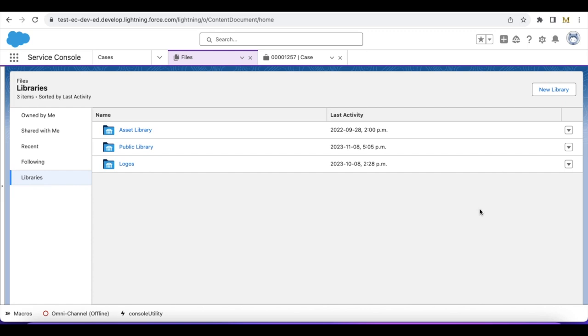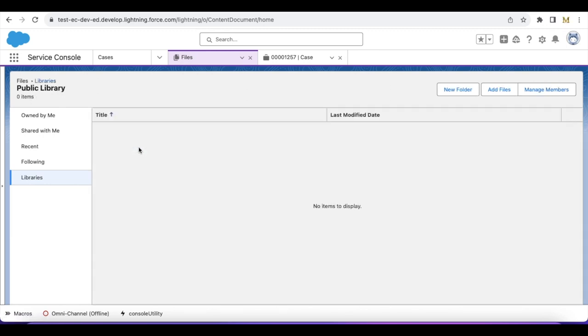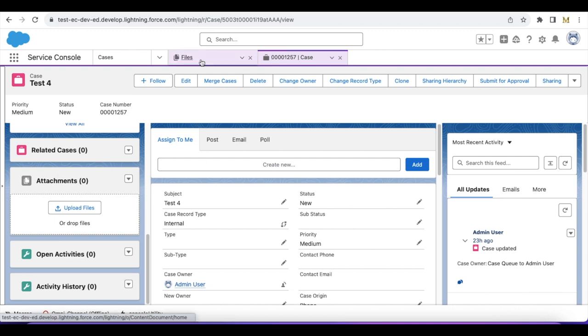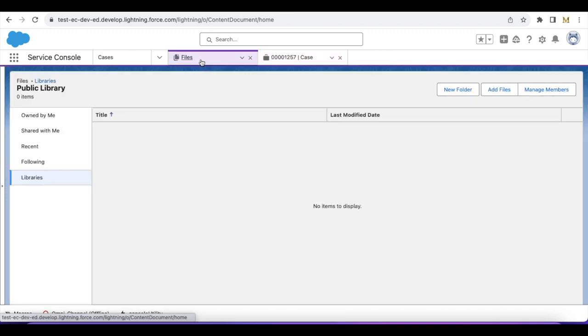Hello everyone. In this video, we are going to see how to share files whenever they are uploaded in Salesforce to a specific library. For example, here I created a library called Public Library. My requirement is whenever files are attached to any case records, those files should be available in this public library.